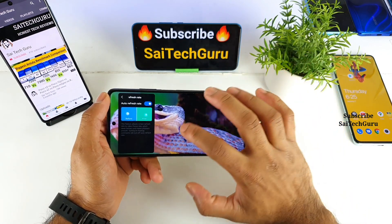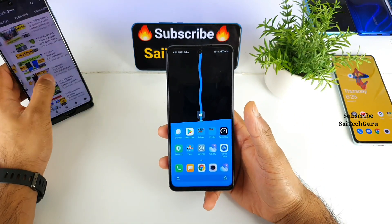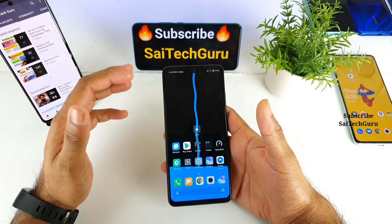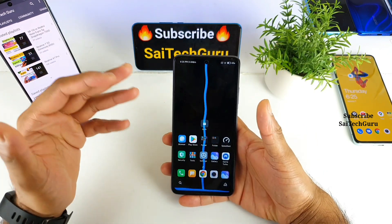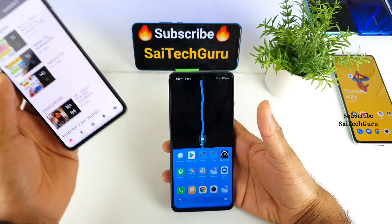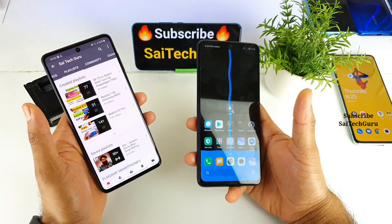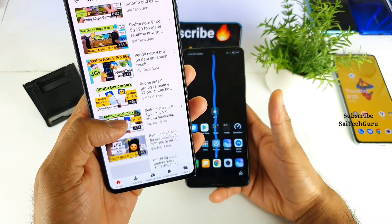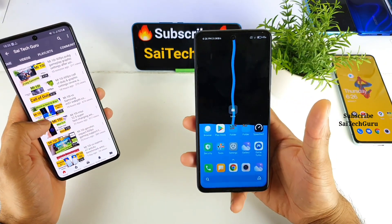If you plan to buy the Mi 10i, you need to know so many hidden tips and tricks present in this phone. Every day I try to explore one tip or trick and upload videos on this device — that's what I've been doing for the past three weeks. So if you want to know more about this device, do check out the complete playlist.